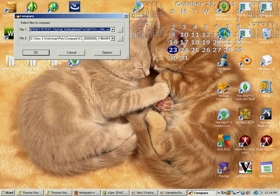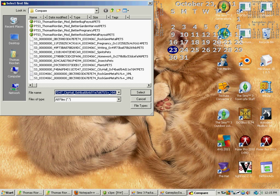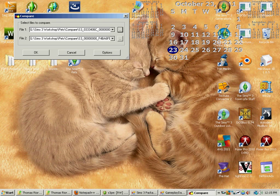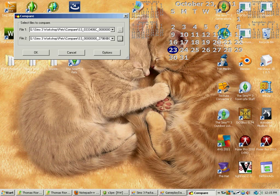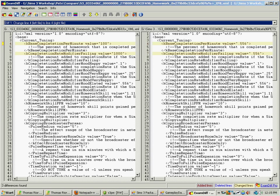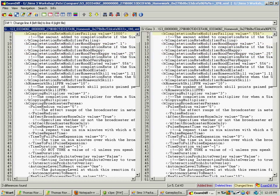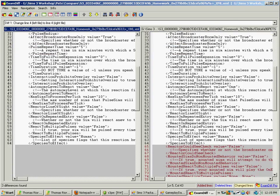And it will bring up two files. File 1 we're going to choose is going to be our default homework. File 2 is going to be the ones with pets amended on the end. OK. Now it will highlight differences in the files. Some stuff you want to be changed. Because this is what I've done to make my changes to the mod. This is what it was originally. This is what I set it at.